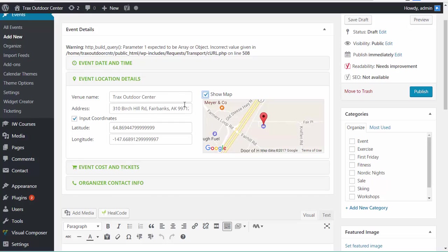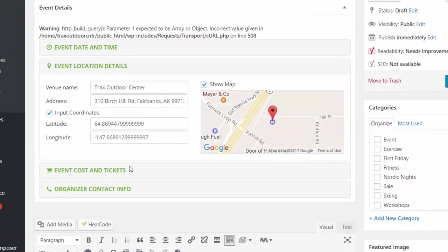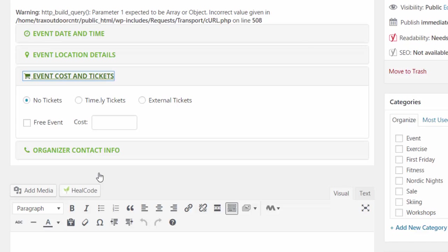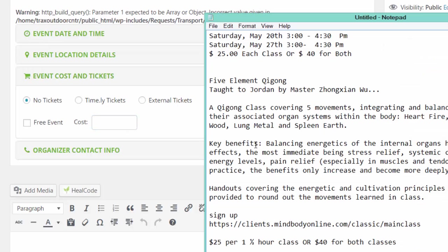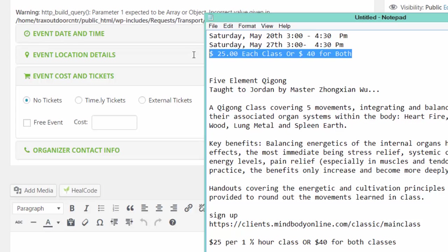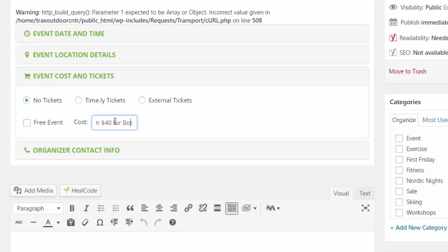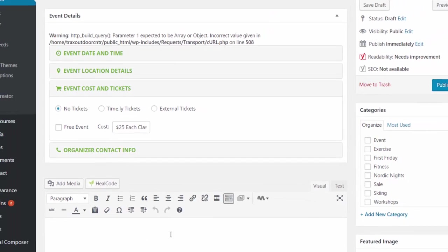After you add the title, the event time, and now we've added the event location. We're going to go down to the cost and tickets. If it's a free event, there's no need to even go here. If there's a cost to it, you can put it here. It may cost and not have tickets. It may need tickets, etc. But anyways, it's pretty self-explanatory. There's no tickets for this, but there is a cost. And the cost here is $25 for each or $40 for two. And I'm just going to paste that in here. So $25. We don't need to have that in there. Each class or $40 for both. All right.